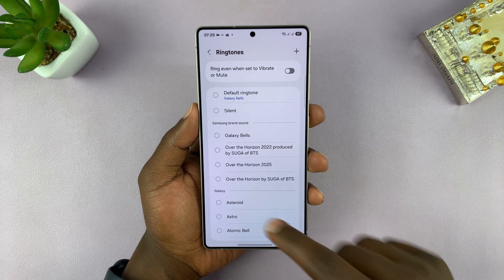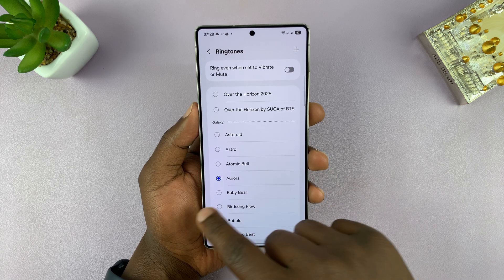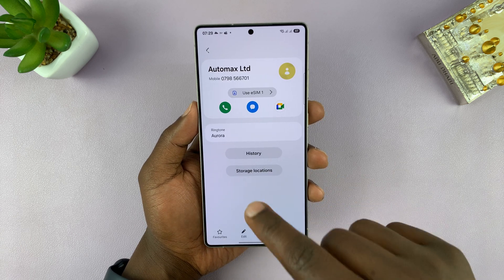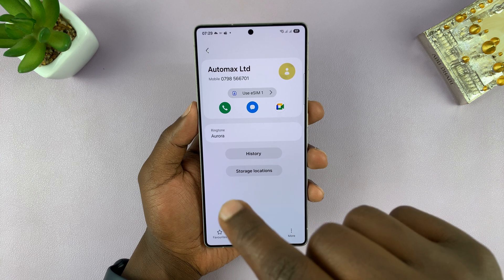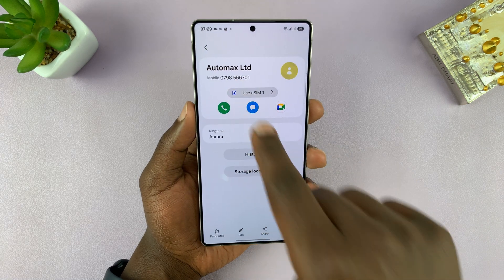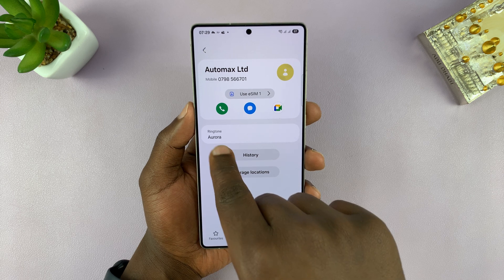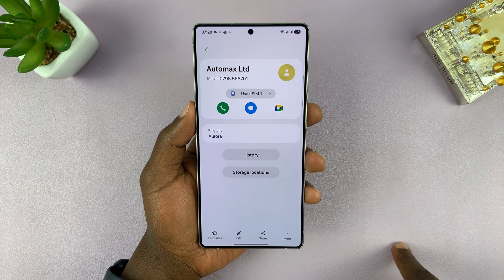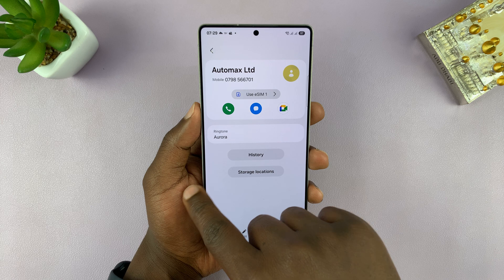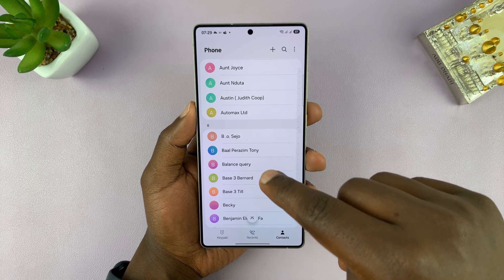If you have some custom ringtones added to your phone — maybe some songs or music — you can choose those as well. For this particular contact, I'm going to choose a specific ringtone and go back. That will be the ringtone for that person. Anytime they call, you'll hear this ringtone; anytime someone else calls, you'll hear the default ringtone. You can do this for all the contacts you want custom ringtones for.